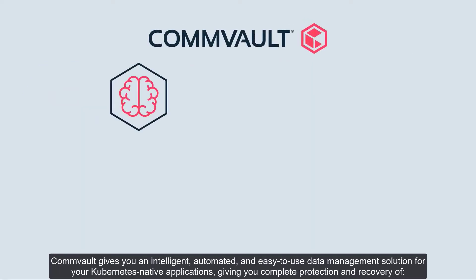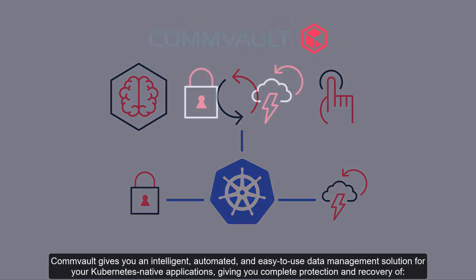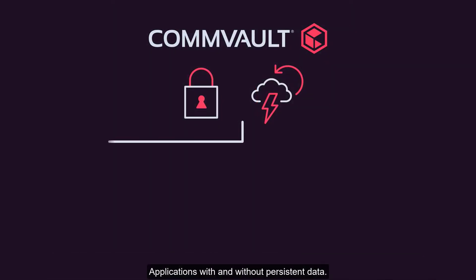Convault gives you an intelligent, automated, and easy-to-use data management solution for your Kubernetes-native applications, giving you complete protection and recovery of applications with and without persistent data.